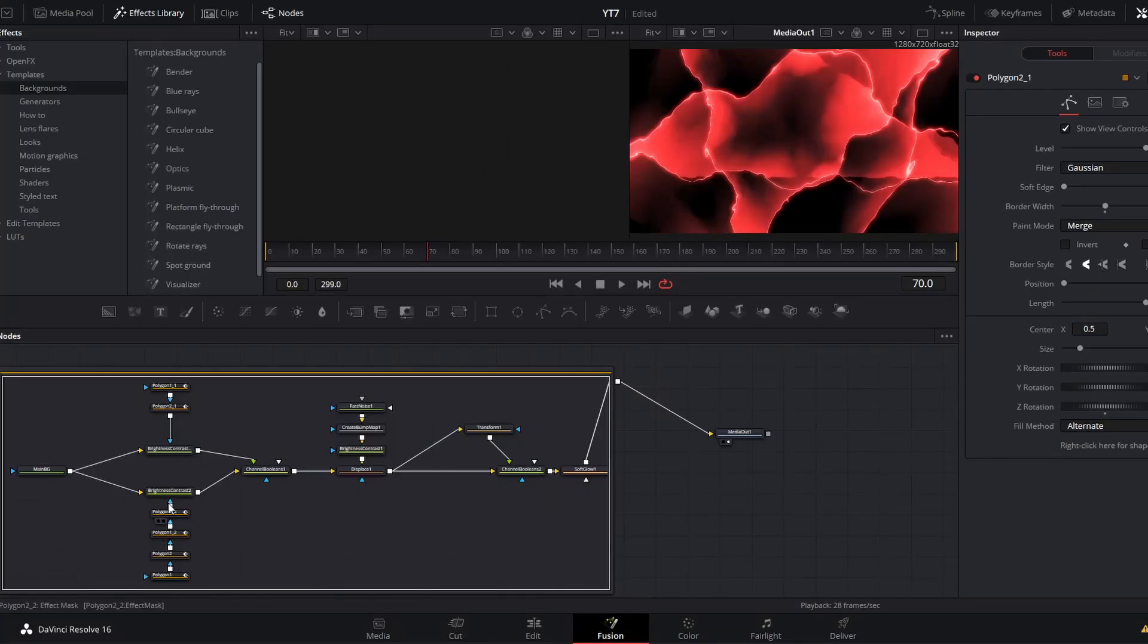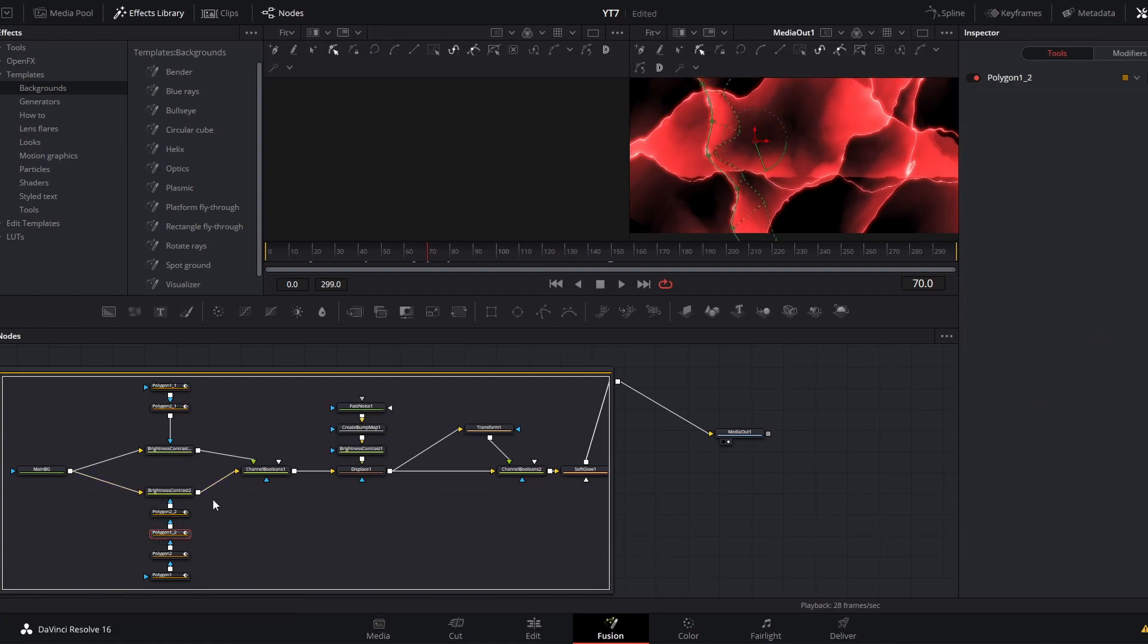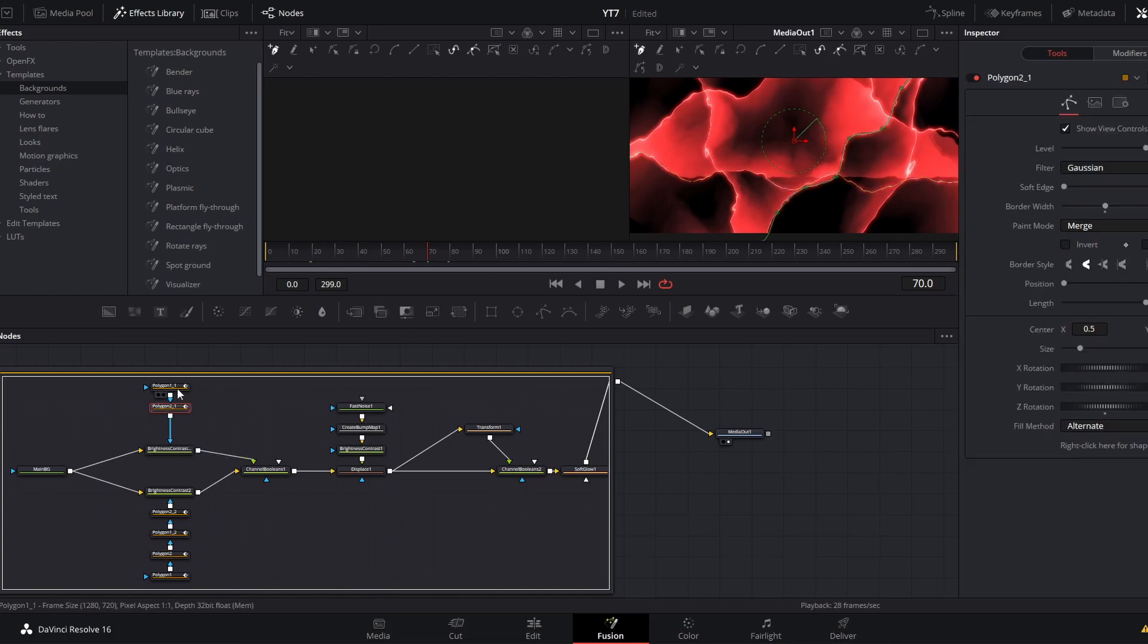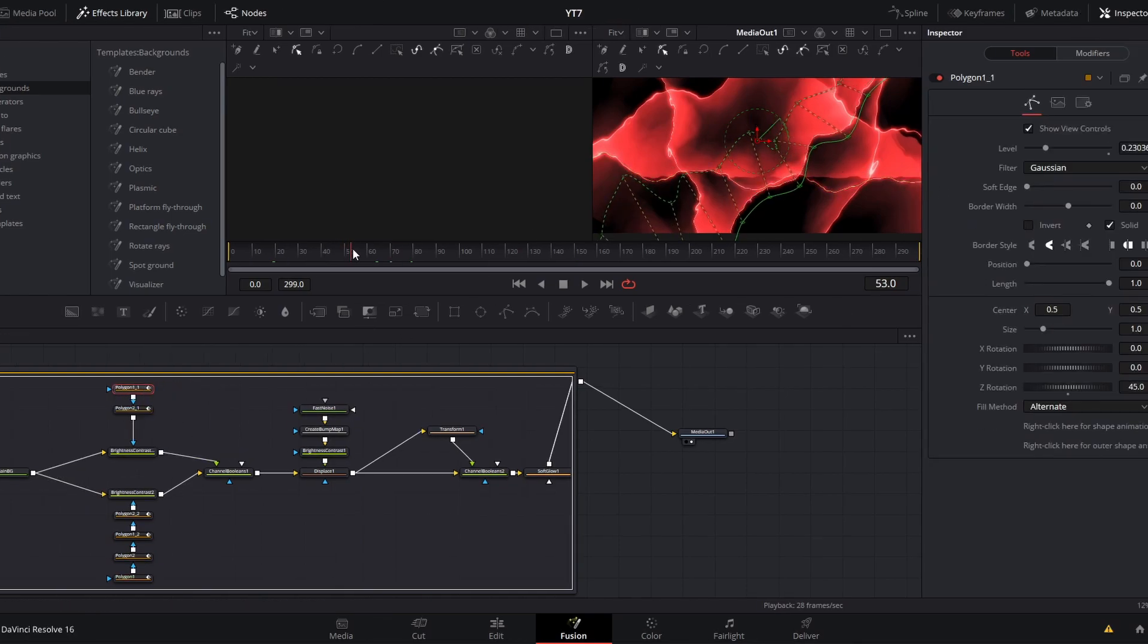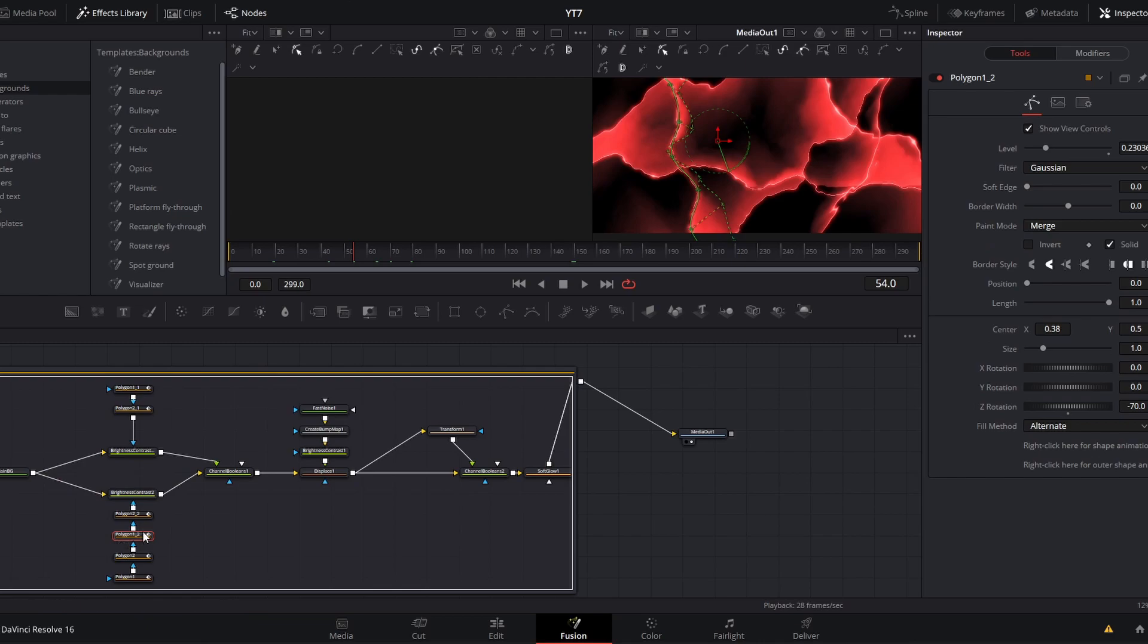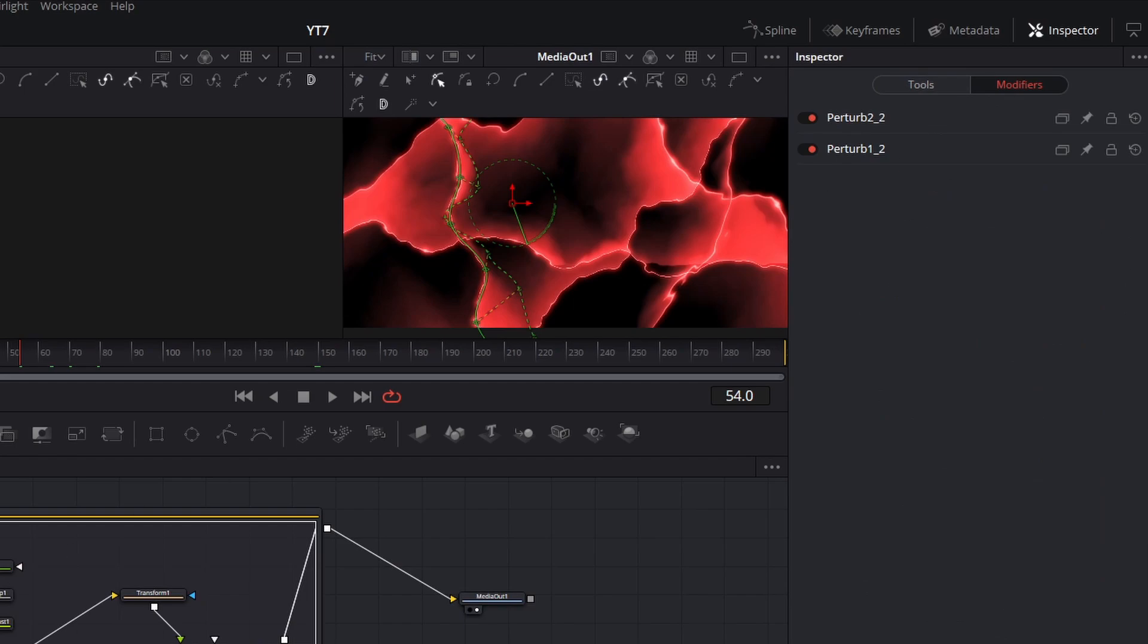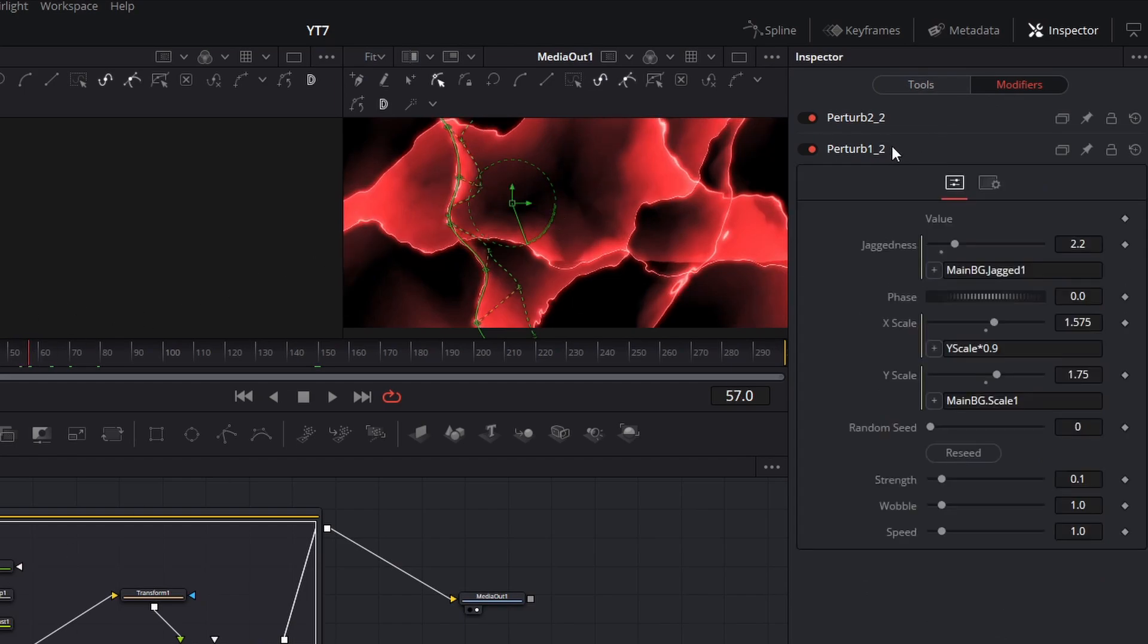Poke around a bit more and you will see that all these different polygon nodes are actually corresponding to these individual lines of energy we see. But since those lines are changing over time, if we go into that node, into the inspector and move from tools to modifiers, you'll see that line is shifting over time because of these perturb modifiers.